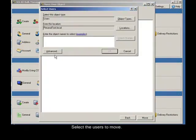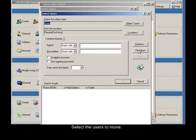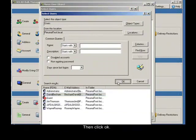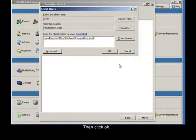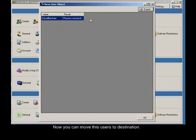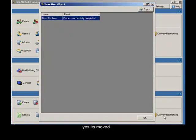Select the users to move, then click OK. Now you can move these users to the destination. Yes, it's moved.